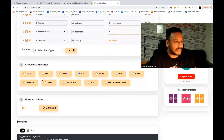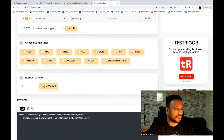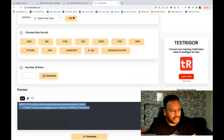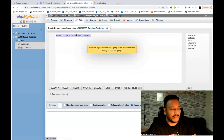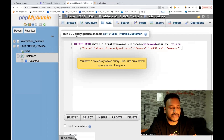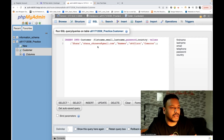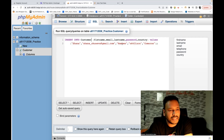First I'll select the SQL option and then generate only one row. Let's see what kind of SQL query it gives. So it's giving me this one. I'm just going to copy this, go back to my database client, paste it here, and just need to change the table name. The table name is 'customer' with columns first name, email, last name, password, and country. You can see the first name is 'Shana', email ID, last name, password, and country.